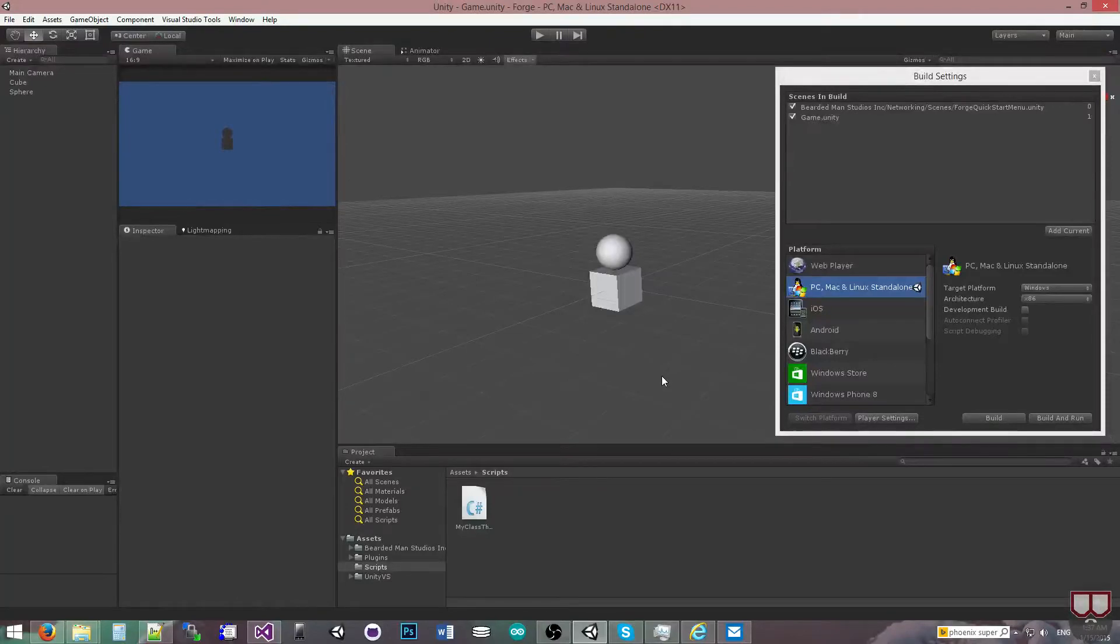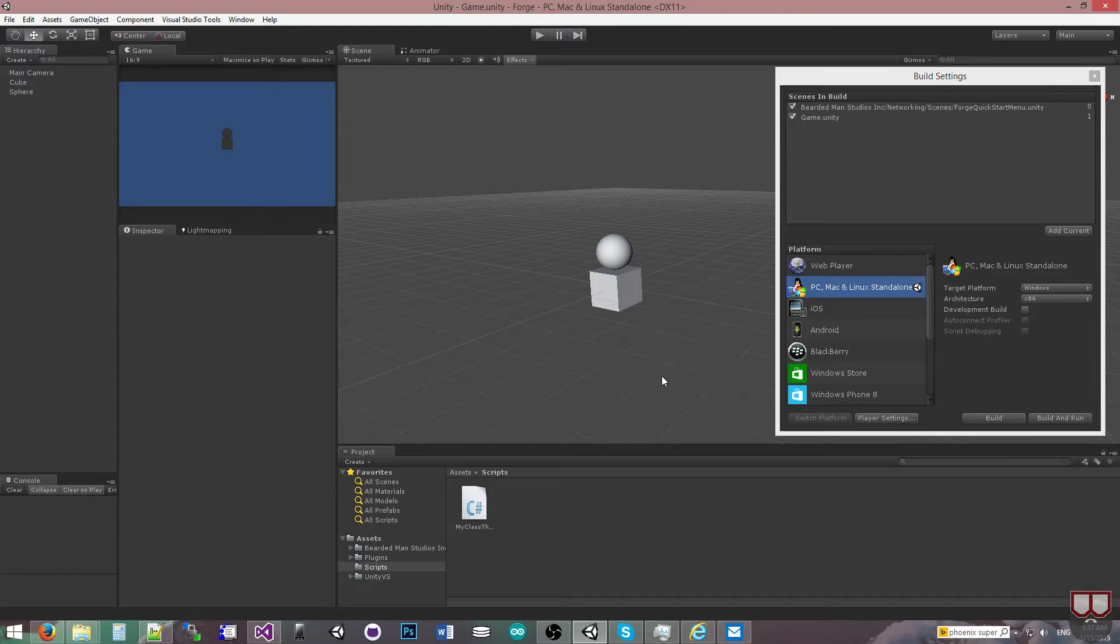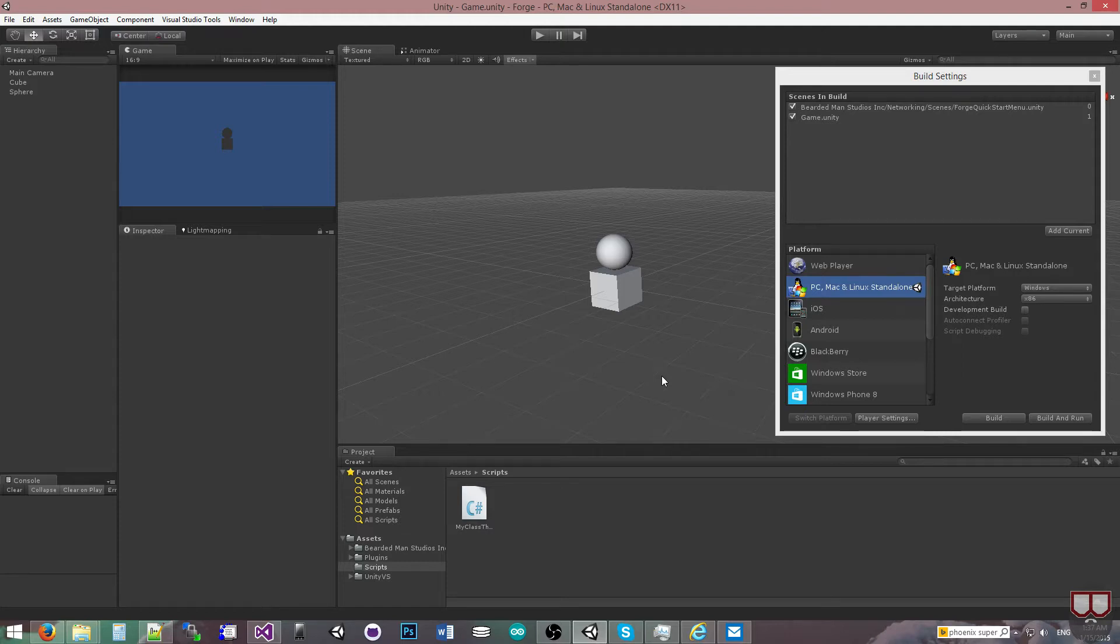Hello, I'm Brent Ferris from Braveman Studios and I want to show you remote procedure calls. What remote procedure calls are, are basically the ability to call a function across everybody that's connected that has that class that can call that function.